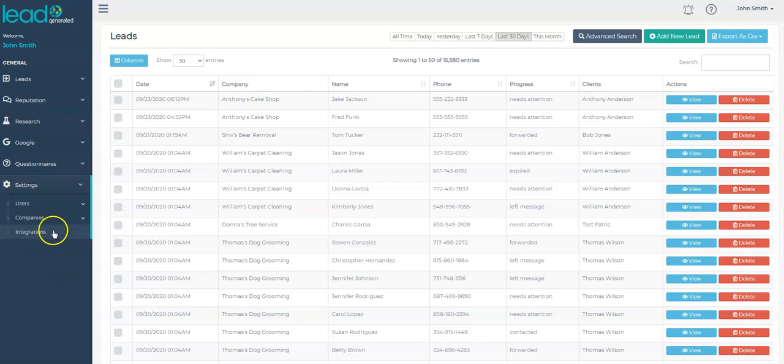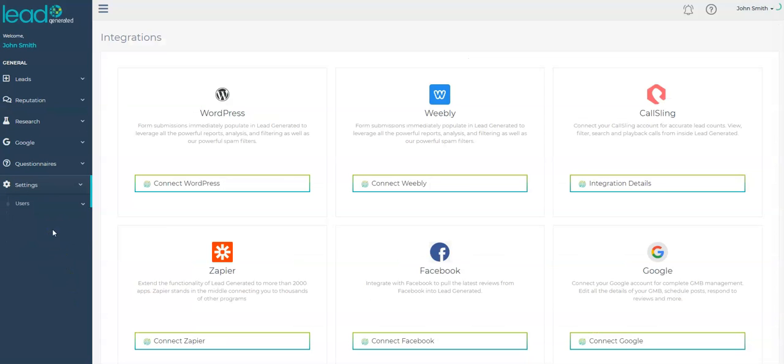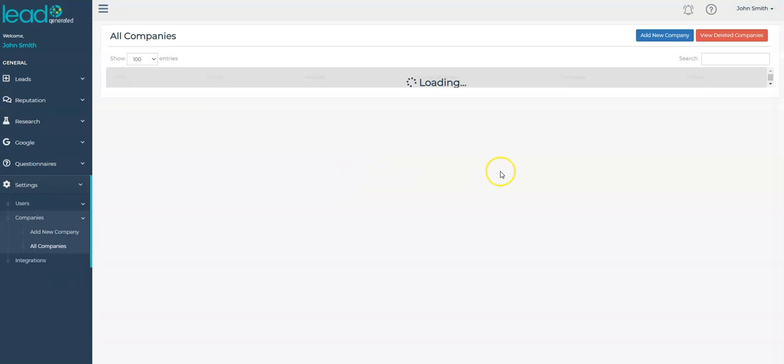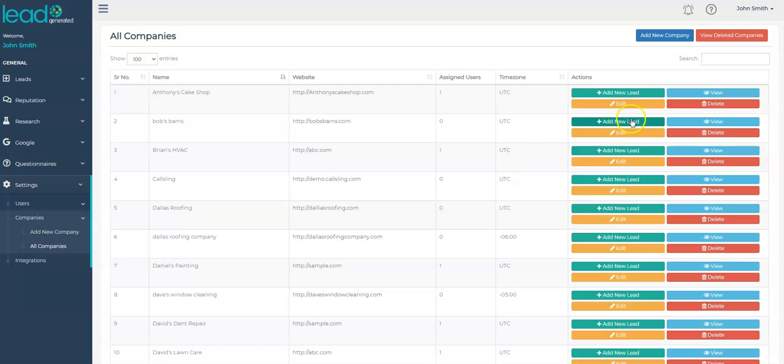Before you get started connecting your website to WordPress, please make sure that you have a company created, you have an active subscription for this company, and it is activated.